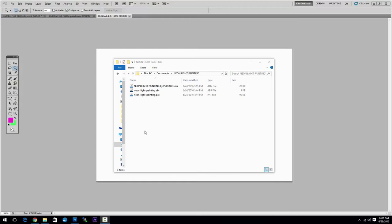Hi! In this video tutorial I will show you how to use our neon light painting Photoshop action. First you have to download the action from Graphic Ripper and you can find the download link in the description of this video.